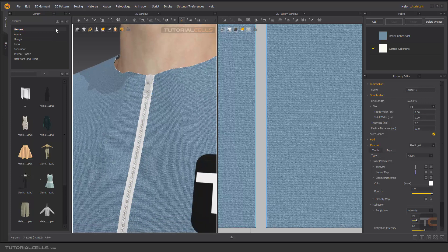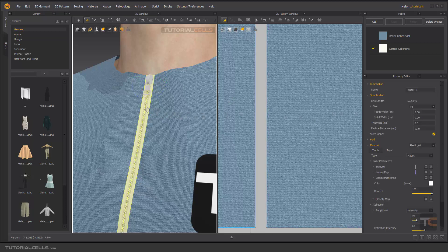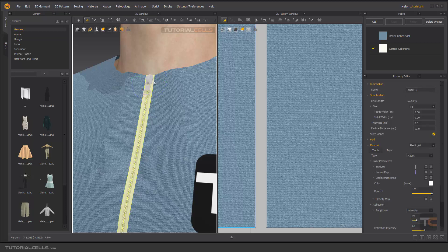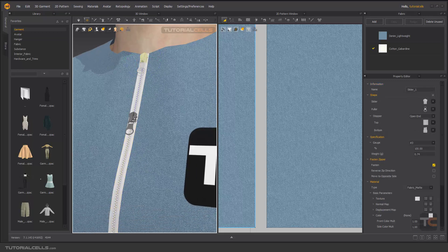If you select the zipper main body, we have lots of similar properties here. If you select the puller and slider, we have a lot of settings for defining the color and shape. First, select with the zipper tool. For opening it, you can select the zipper — be careful, your mouse cursor has to be this shape — and click and drag it.